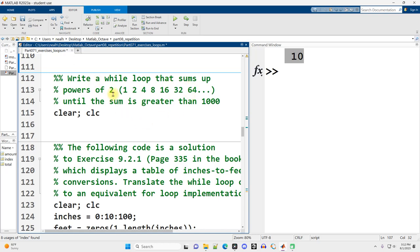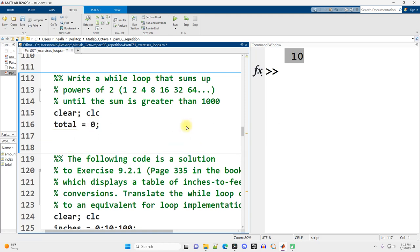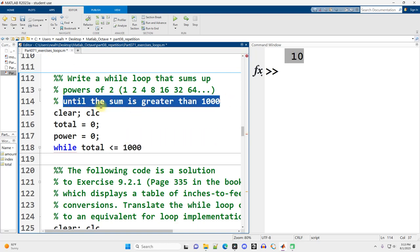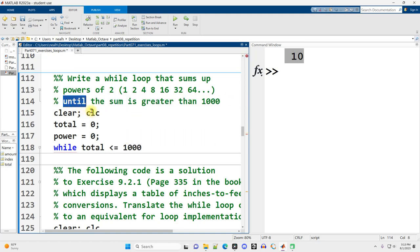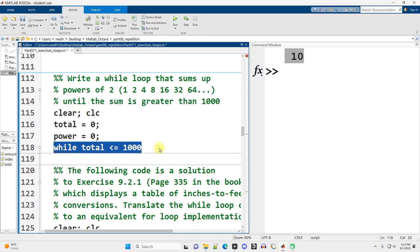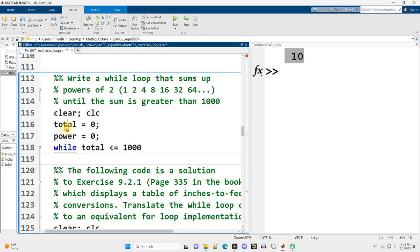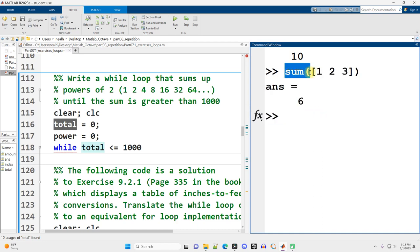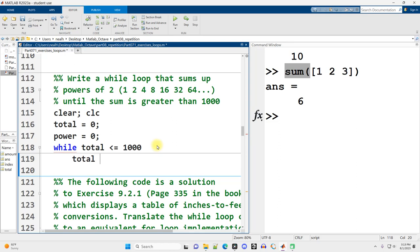Write a while loop that sums up the powers of 2 until the sum is greater than 1,000. So we should have a total variable to add these all up. And perhaps we also want a power variable, which I will start at 0, because the first power is 2 to the 0, and then 2 to the 1, 2 to the 2, 2 to the 3, and so on. And then while the total is less than or equal to 1,000. And I know it said until the sum is greater, but until is inherently a form of negation. So while that sum is less than or equal to 1,000. I'm also avoiding using the variable named sum because sum is a MATLAB function.